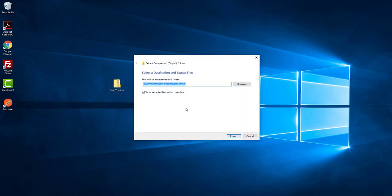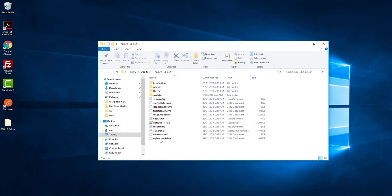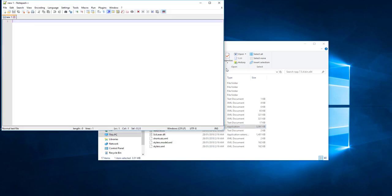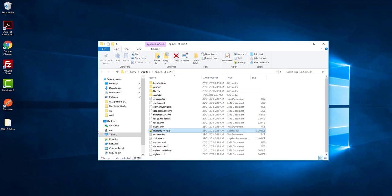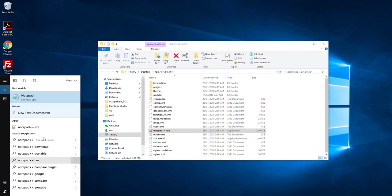It is a zip file, so I extract this zip file. Now it's done. If you click on the notepad exe, it's completely done. If you search here for Notepad++, you can see it in apps.